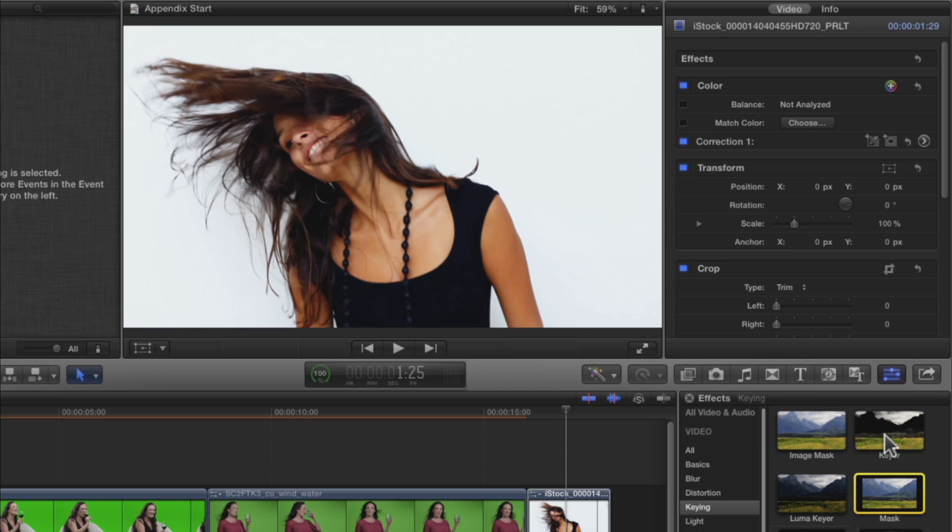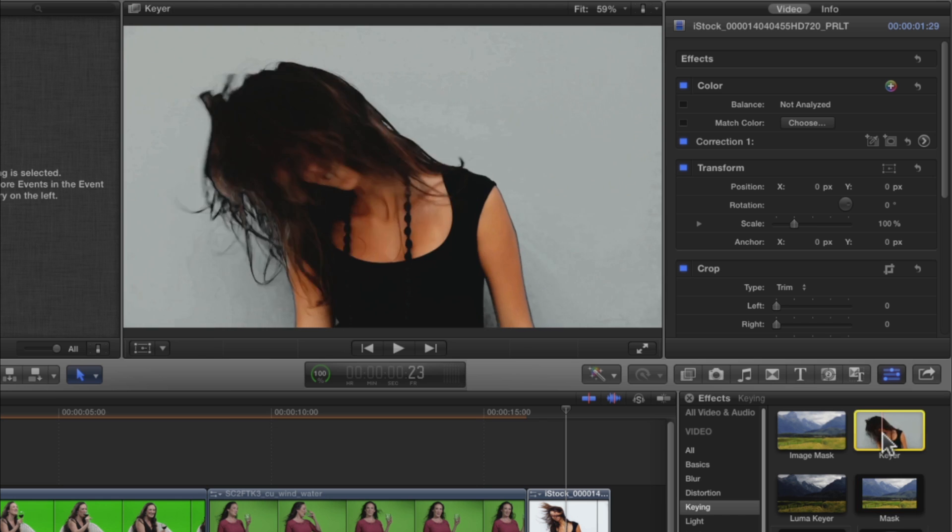Final Cut Pro X includes a Luma Keyer in the same keying category that is designed specifically to remove the lighter or darker parts of an image. However, I find that the Keyer effect can actually do a better job on this kind of shot since it contains all the tools in the Luma Keyer and a few more to boot. Apply the Keyer effect.